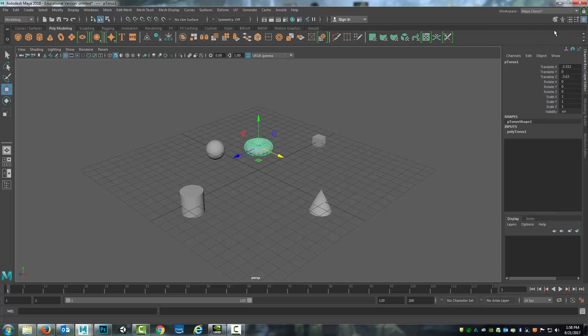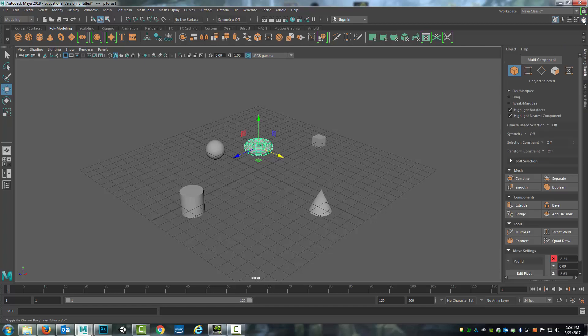Up here on the top right of Maya, there are a series of buttons. The one that's currently open for me is the channels and the layers and so I will click that to close it.